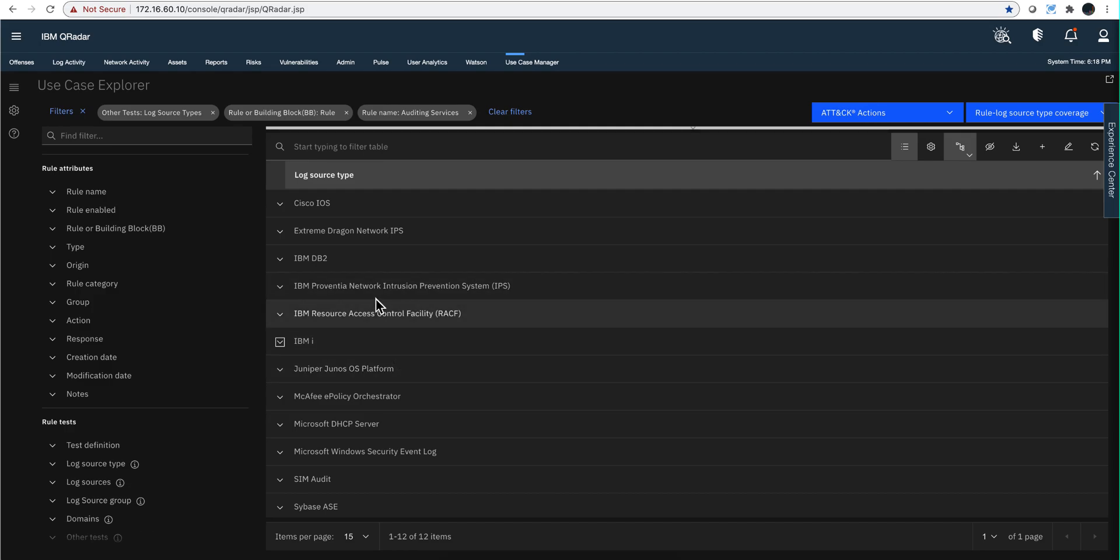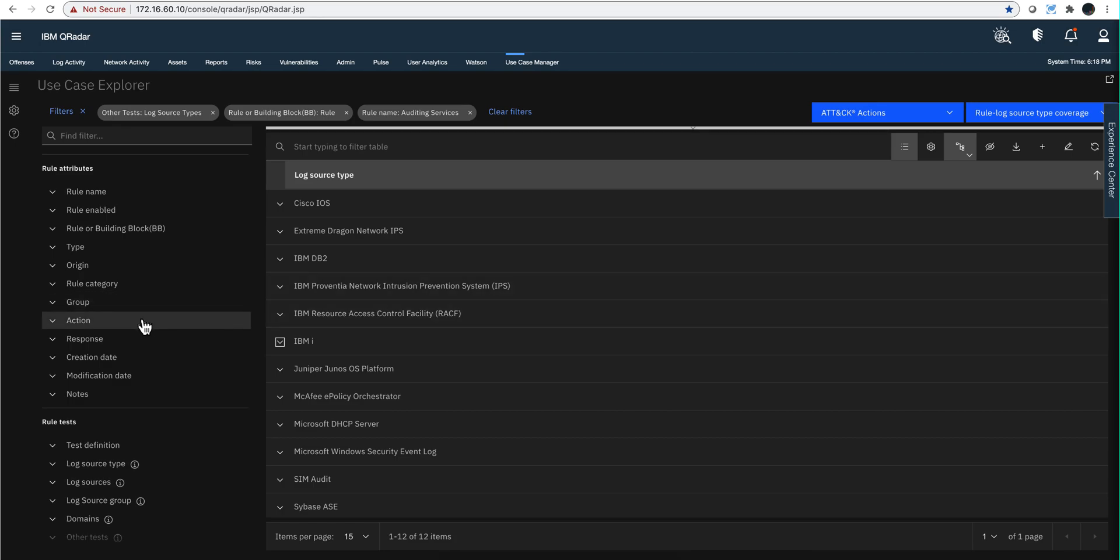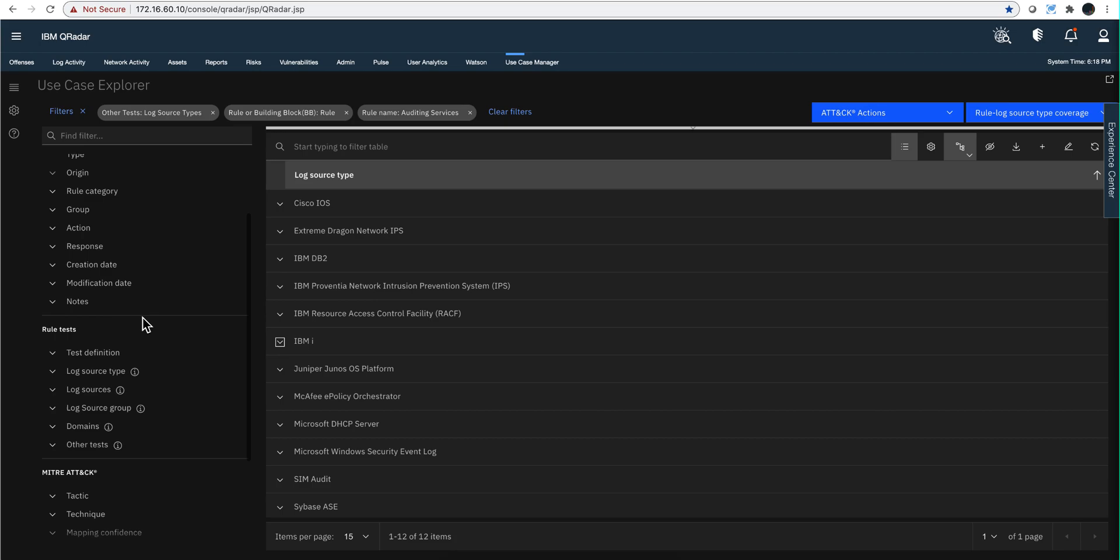Now the question is, which one I do have installed? And here's the trick.